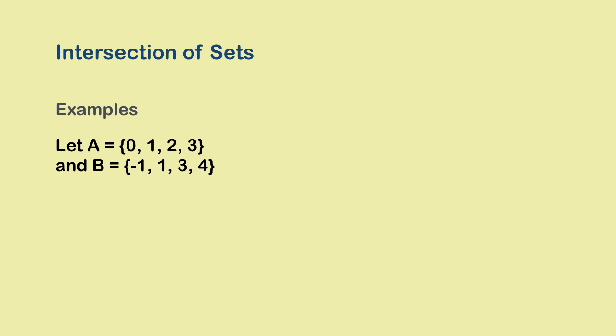Here is an example. If you look at sets A and B, you will find that there are two elements that are common between the two sets: elements 1 and 3. And so the set A intersection B contains these two elements.